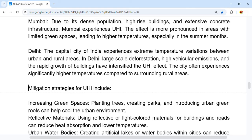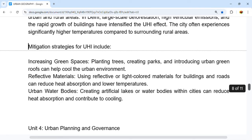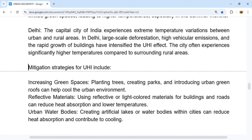Mitigation strategies for UHI include: first, increasing green spaces — planting trees, creating parks, and introducing urban green roofs to help in cooling. Second, using reflective or light-colored materials for buildings and roads to reduce heat absorption and lower temperatures. Third, creating urban water bodies — artificial lakes and water bodies within cities — which reduce heat absorption and contribute to urban cooling.